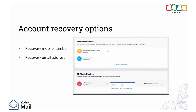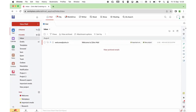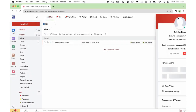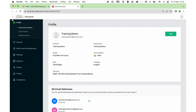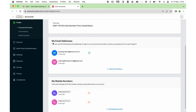Now that we saw how to change your MFA mode, let's move to configuring your recovery mobile number and recovery email address. Click on the avatar on the top and choose My Account. On the left pane under Profile, scroll down to find My Email Address and My Mobile Number. If you have forgotten your password, you can configure an email address and mobile number for recovery purposes, which can be used to reset your password.